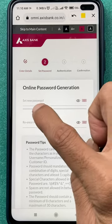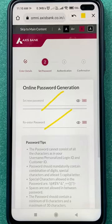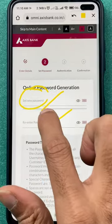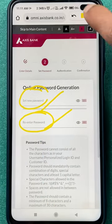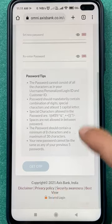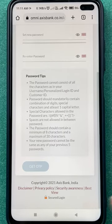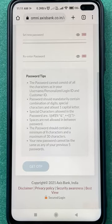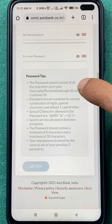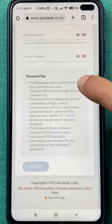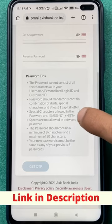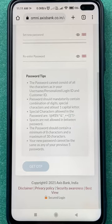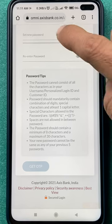On the next page, once you click Confirm, you get the option to set a new password. Enter a new password and re-enter it to confirm. Before entering the new password, make sure you use a capital letter, a small letter, numbers, and special characters so your password is secure and not easy to hack. Then scroll down and click on Get OTP.